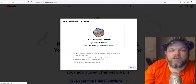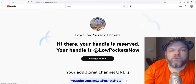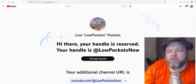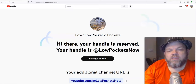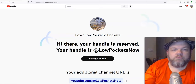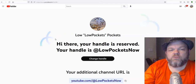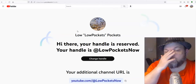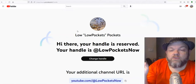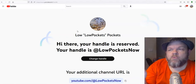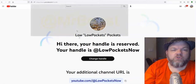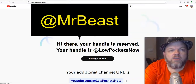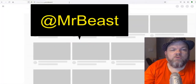Now anyone can use '@LowPockets' to tag or mention my channel, and it will automatically surface me in search and notify me. You can use @ followed by any username on YouTube. For example, with MrBeast — let me go to my channel.